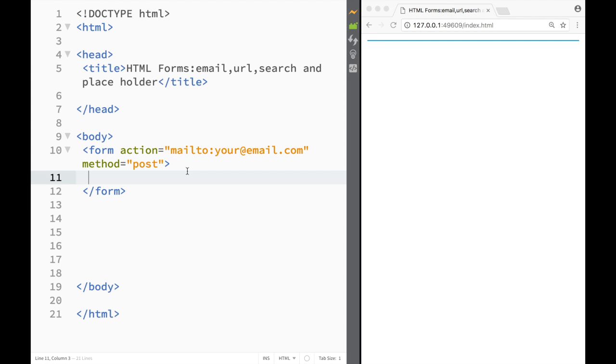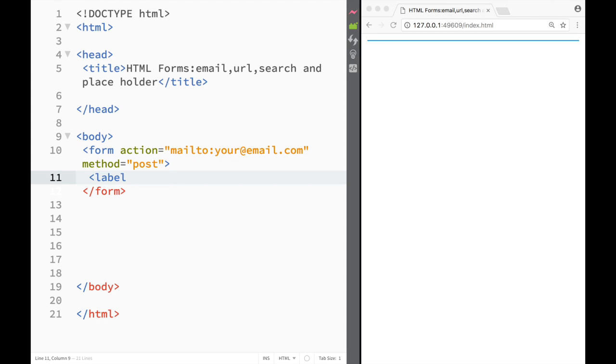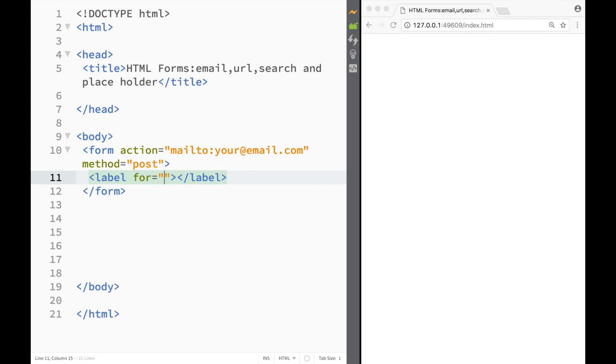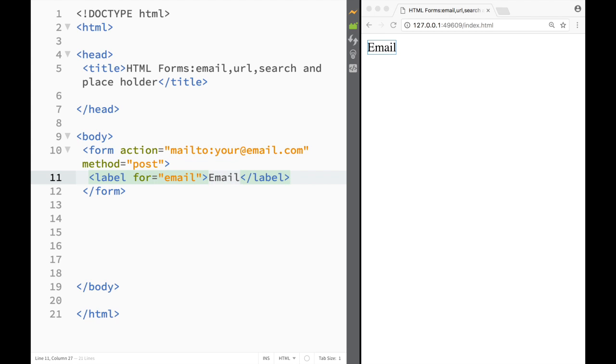So let's start by creating a label element over here. We create an opening label tag and I'm going to write a for attribute and I'm going to say that it's email because I'm going to place email and colon over here.